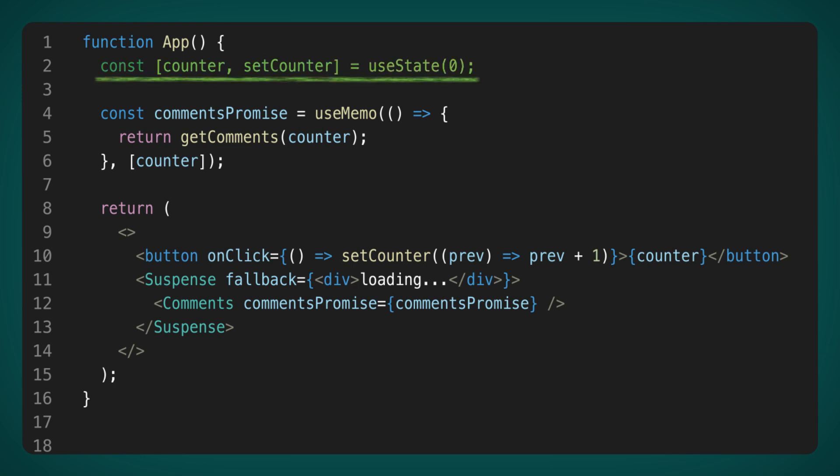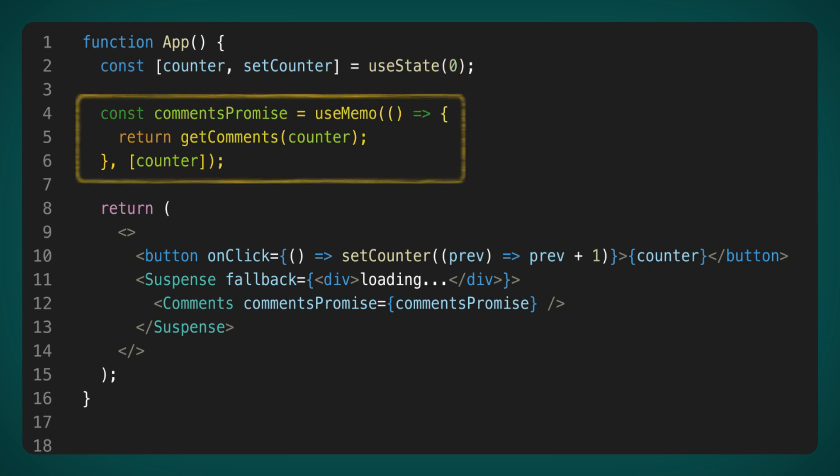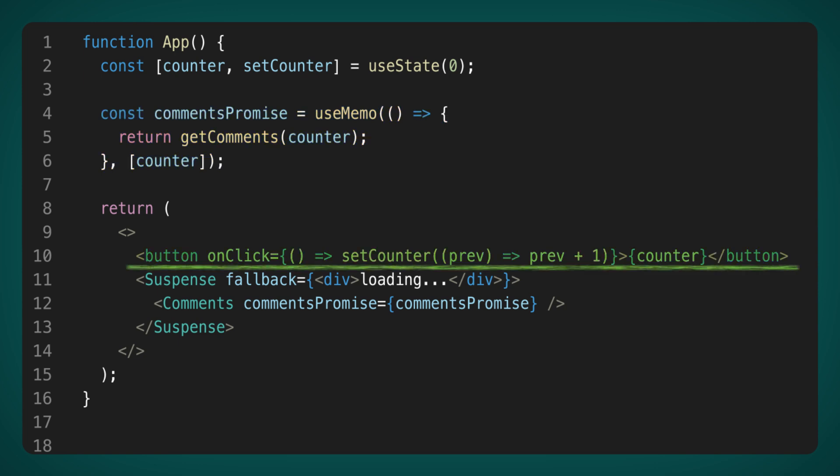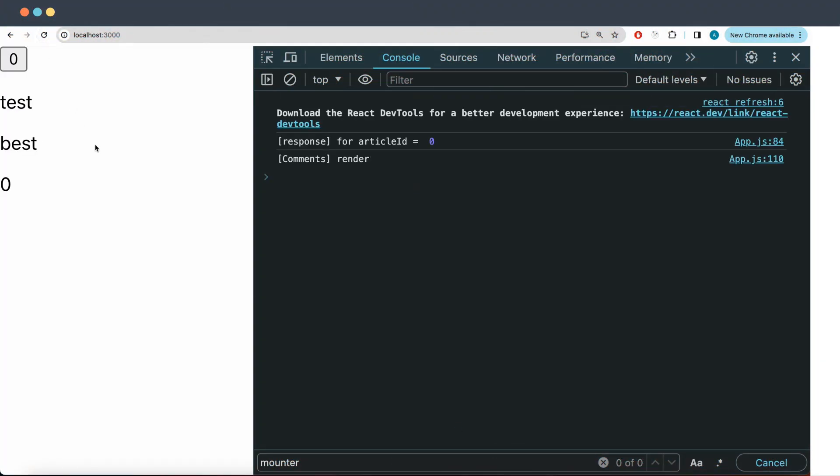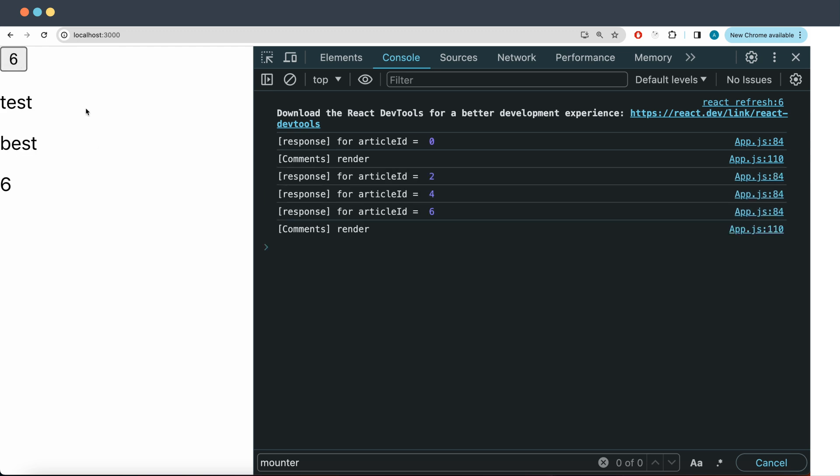Instead of using Article ID, I'm using a counter. As a result, every time the counter value changes, a new comment promise is generated. And of course, I've added a button to increment this counter. Let's see how it works in the browser. We refreshed the page, and after two seconds, the initial data loaded. Then, we increased the counter to six, triggering a flurry of requests to the server.